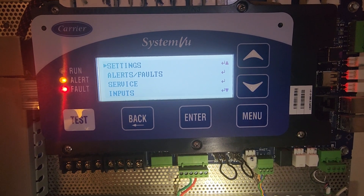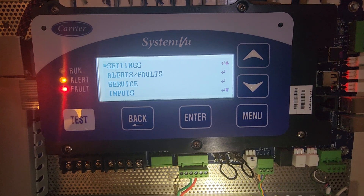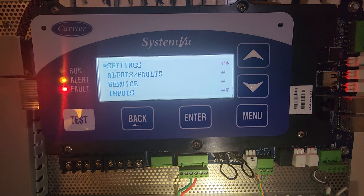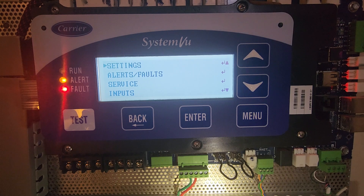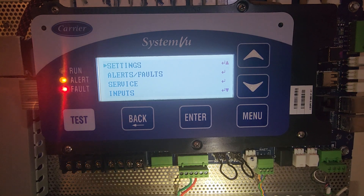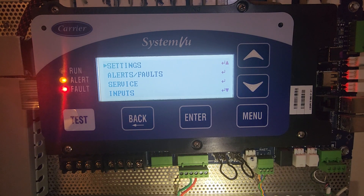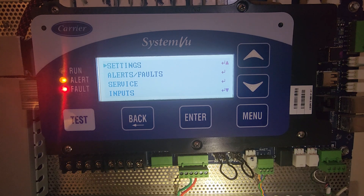Today I'm going to show you how to configure a field installed smoke detector with the system view controller. The system view controller is found in Carrier's RTUs, the 48 and 50 LC, and the 48 and 50 JC series.